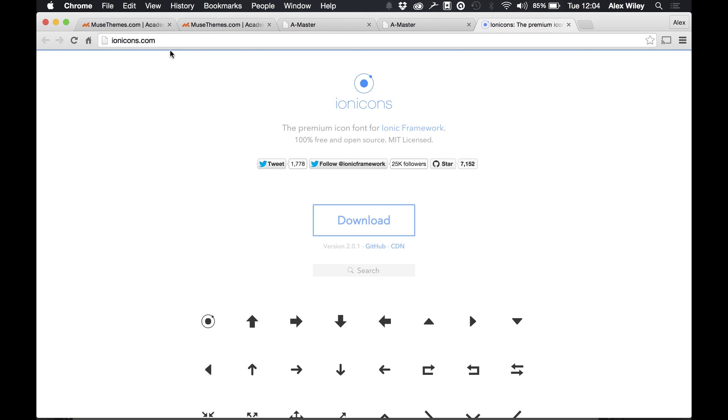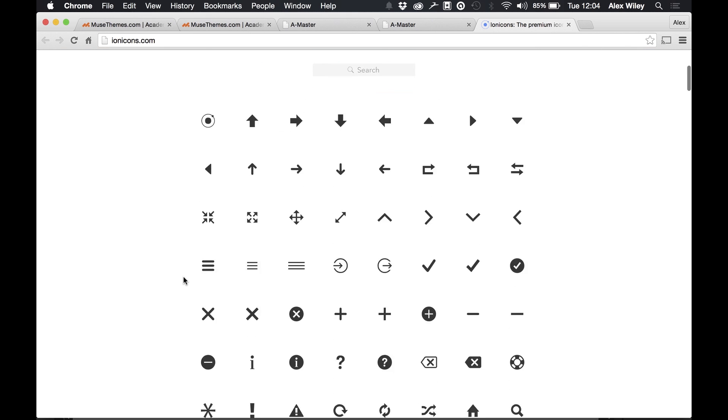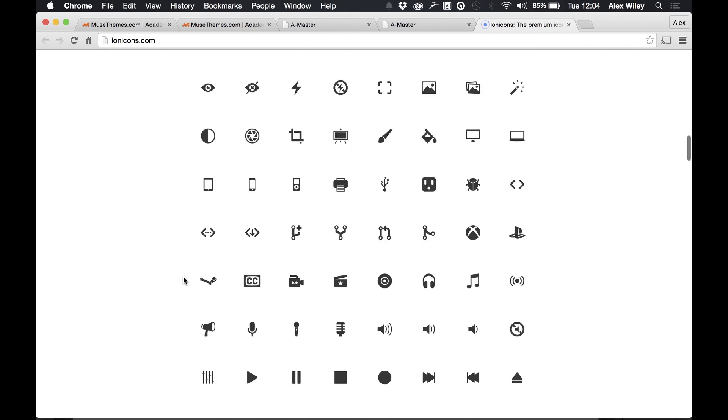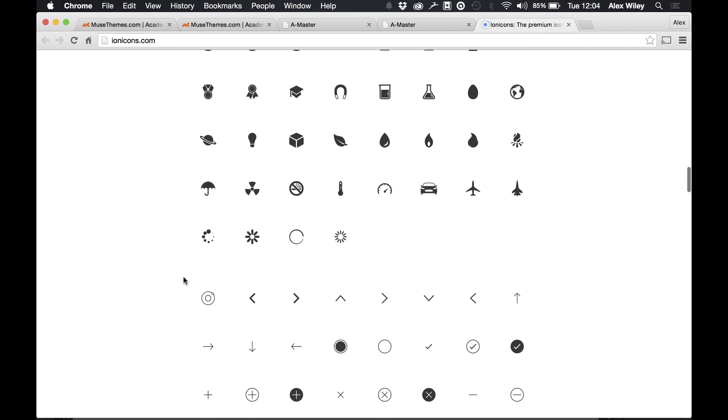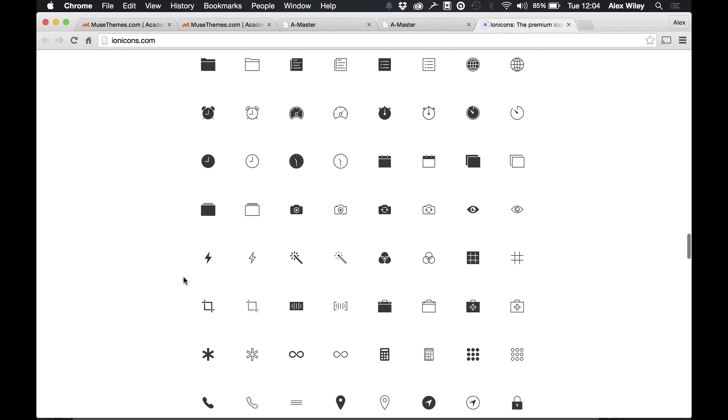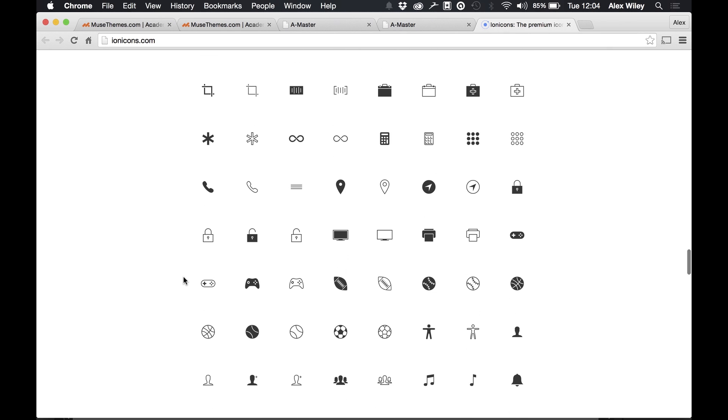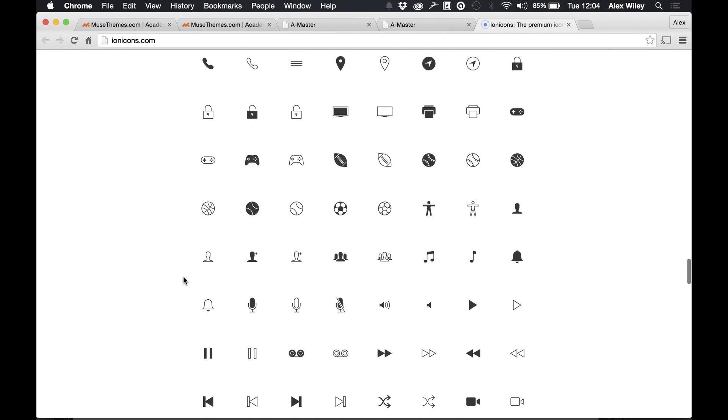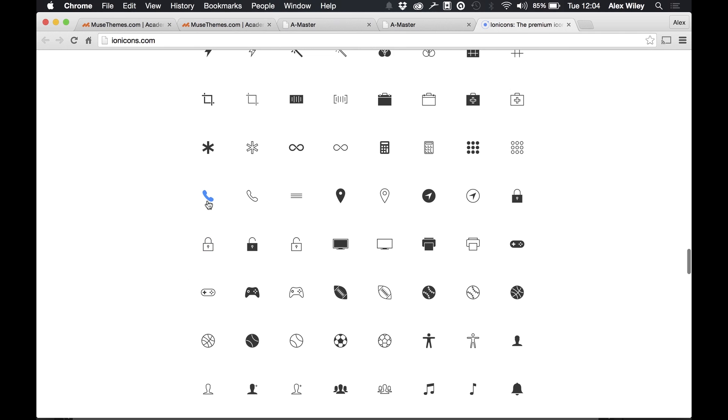If we click on this here then it will take us to ionicons.com and we can see that we've got a whole load of options to choose from which we can use. So for example let's just say that we want to use the phone for the contact option. If we click on the phone here we can see it gives us a class id and this is what we want to insert into our widget.